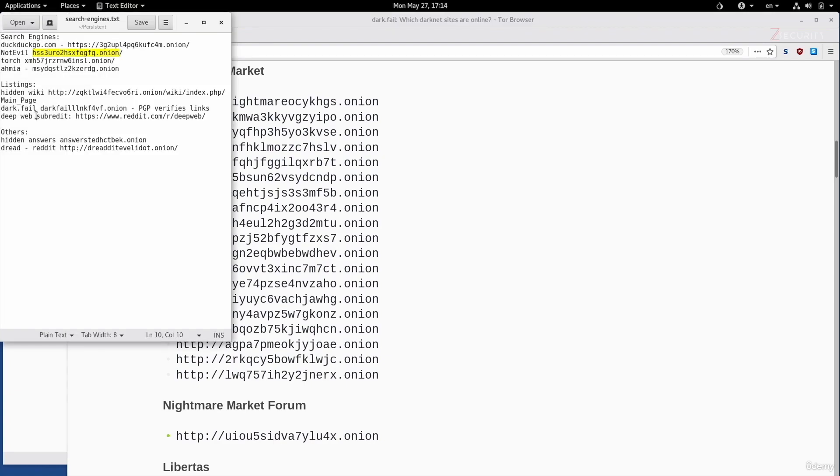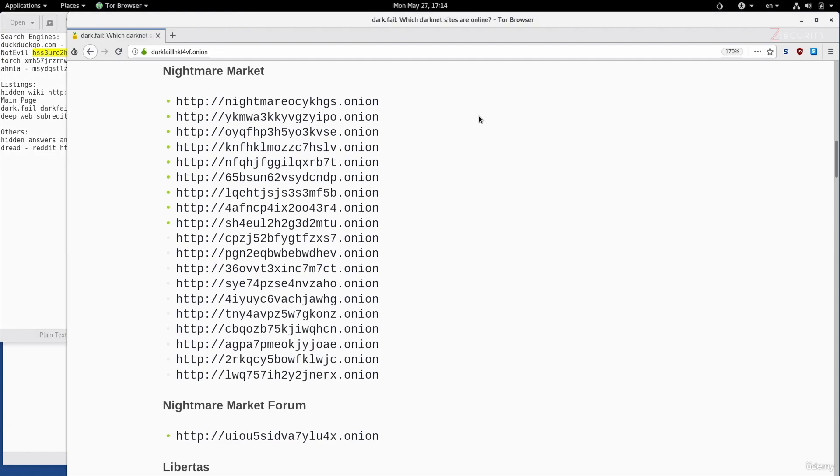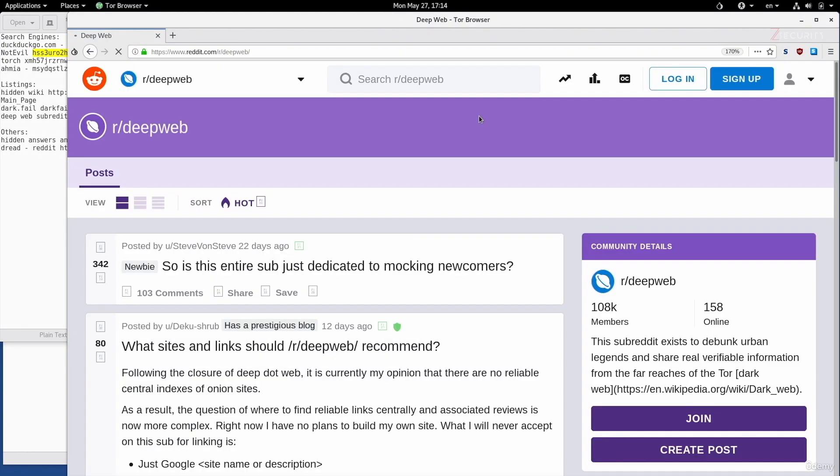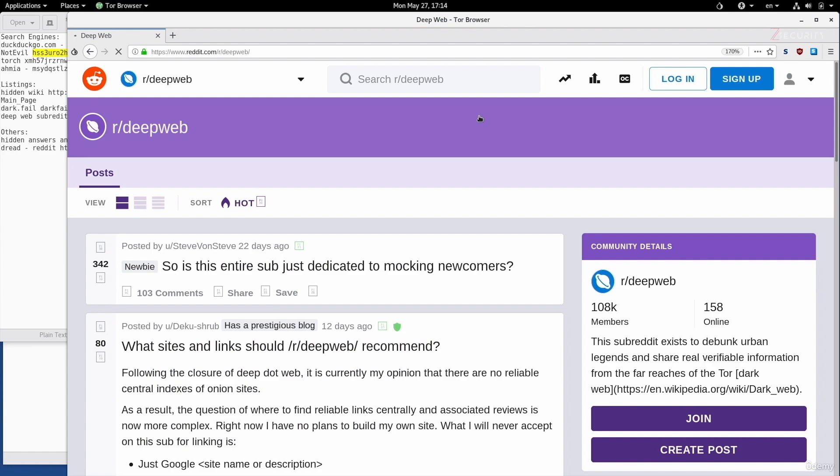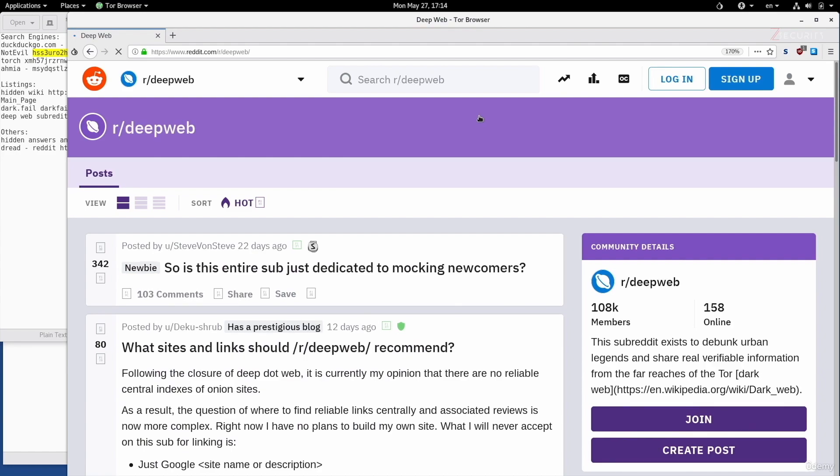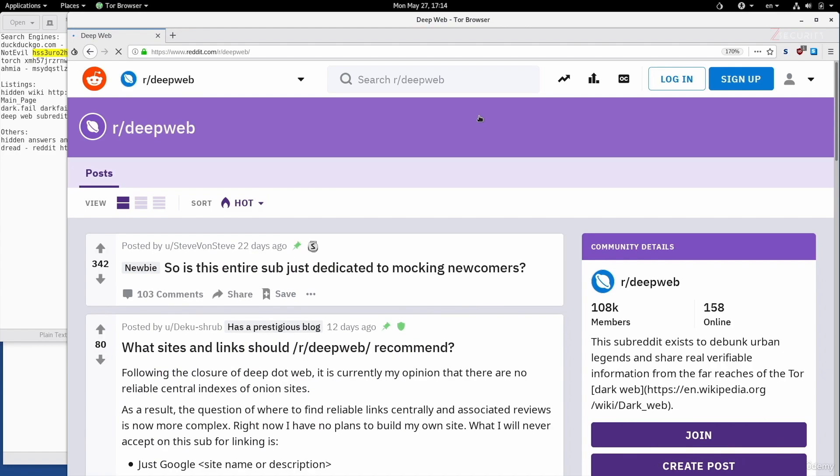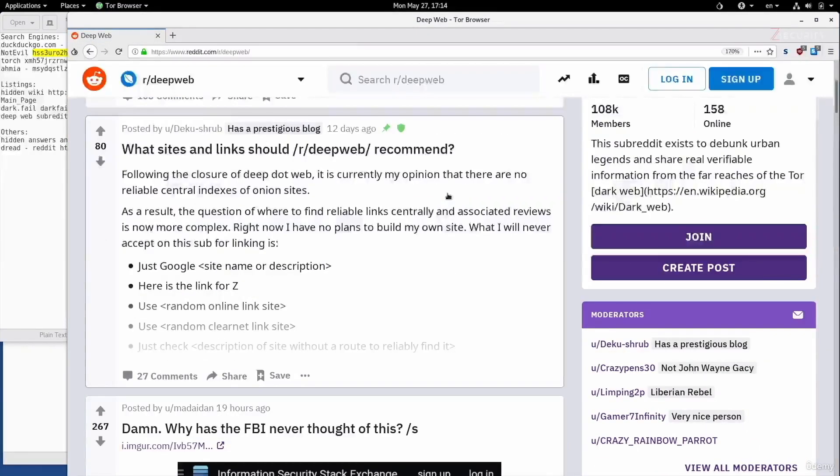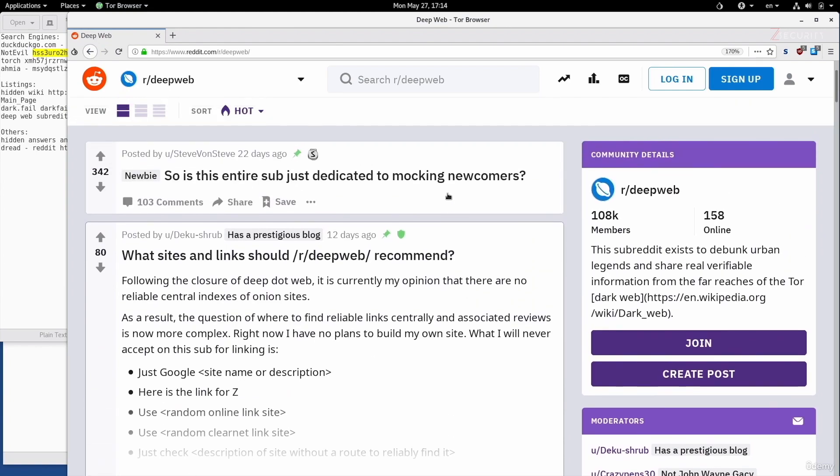Another place where you can get hidden services is the DeepWeb subreddit. This is actually a subreddit on the clearnet Reddit. You can access it using a normal browser or using the Tor browser. Obviously, it's better to access it using the Tor browser because you'll be more anonymous.